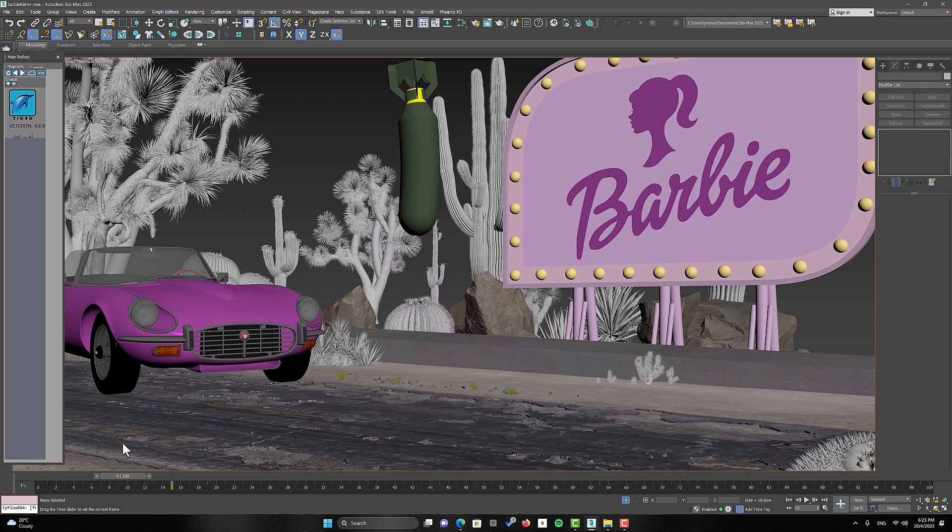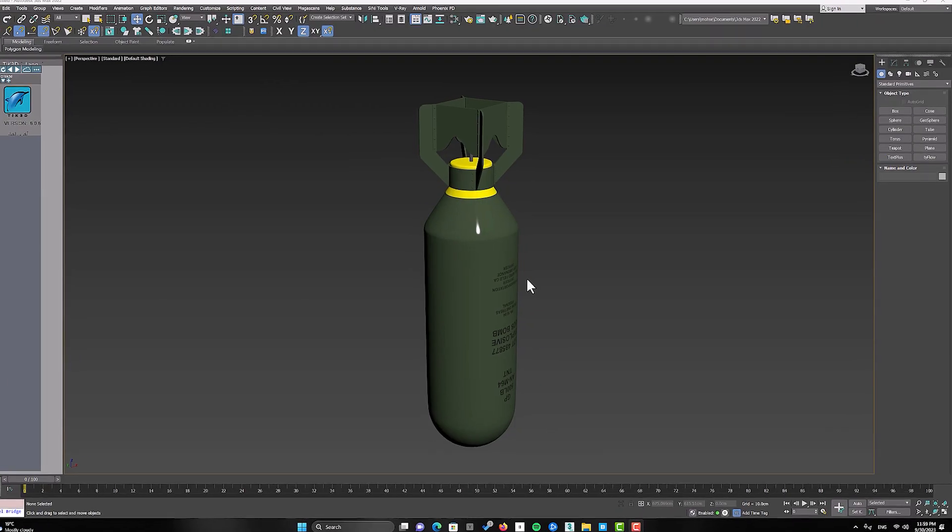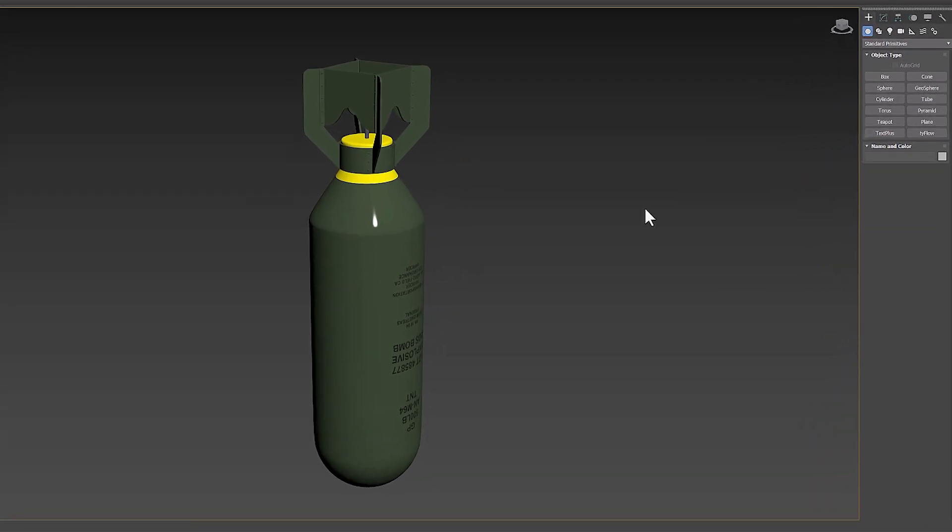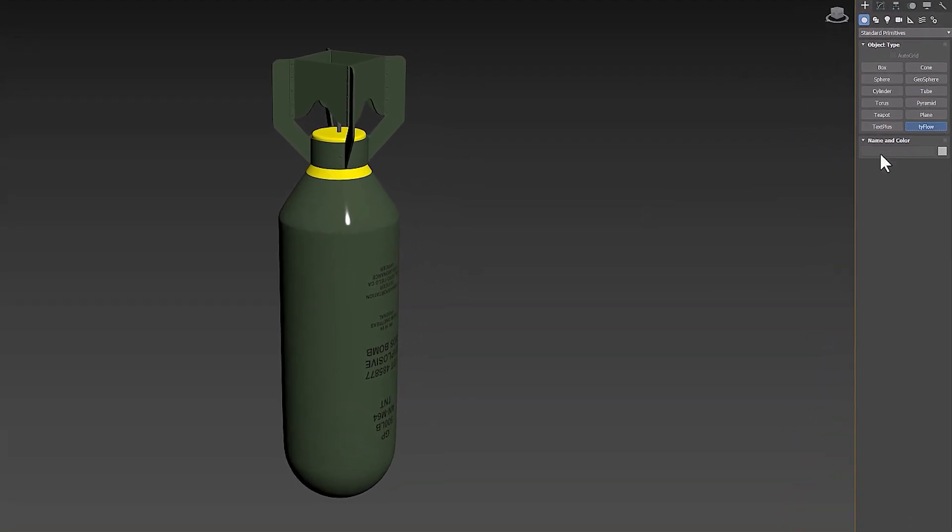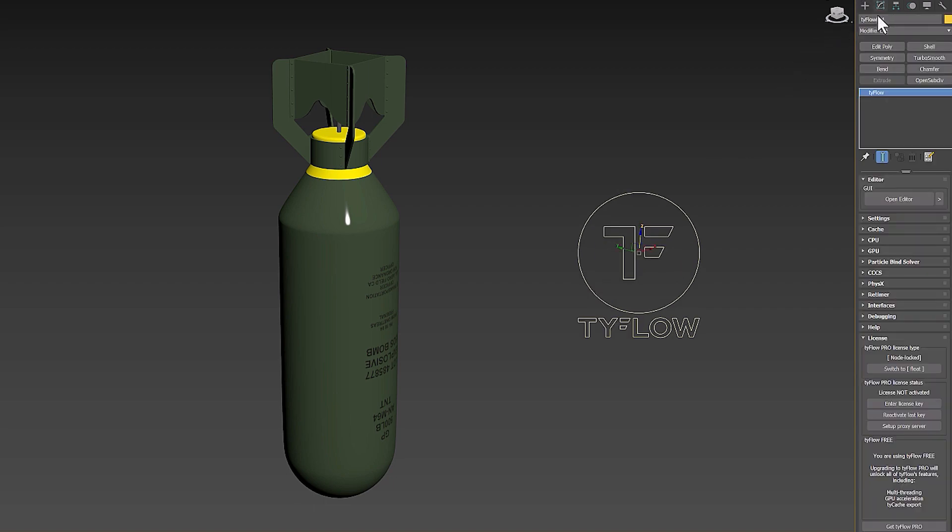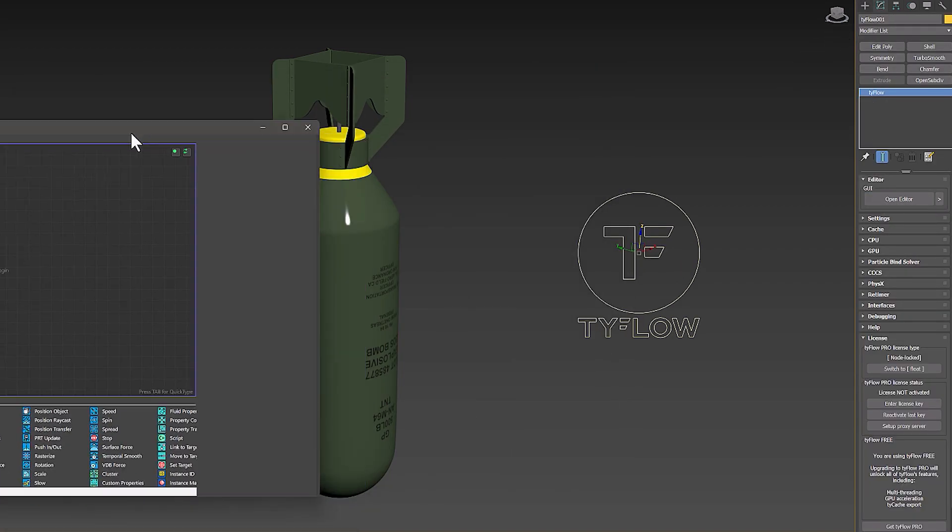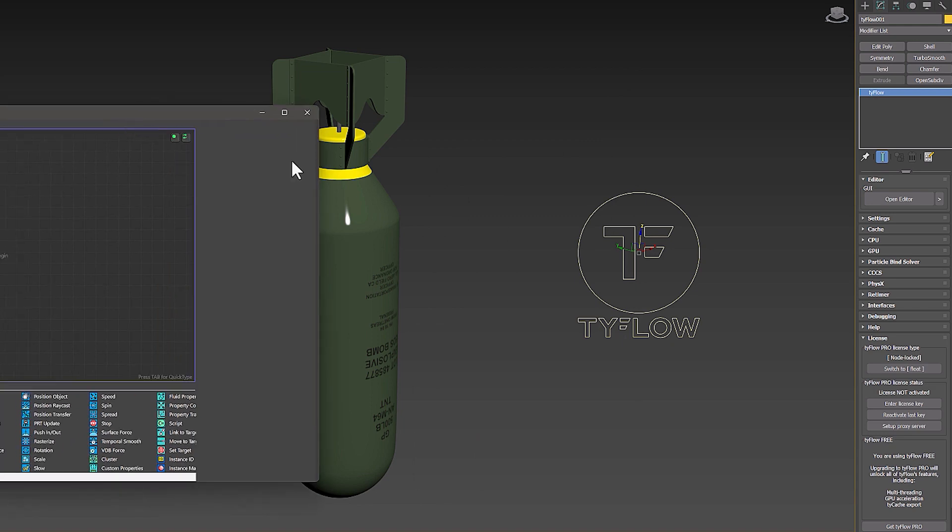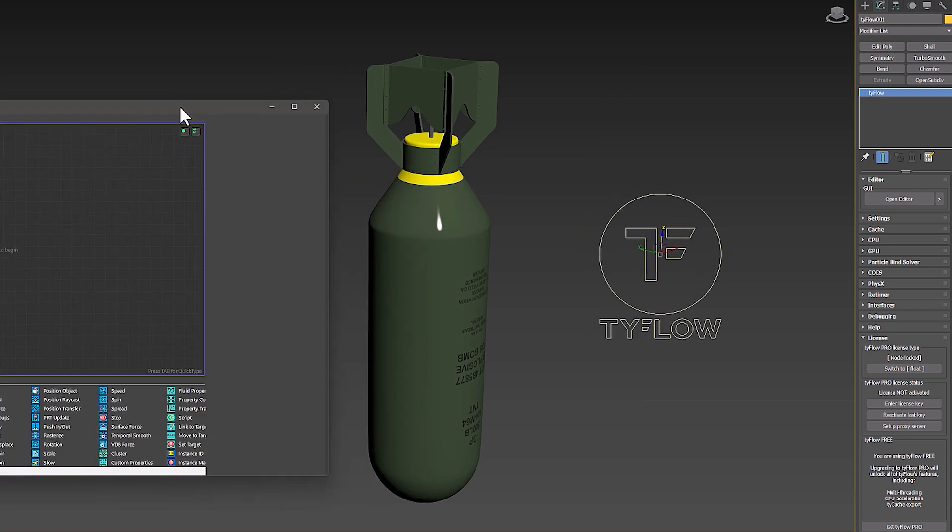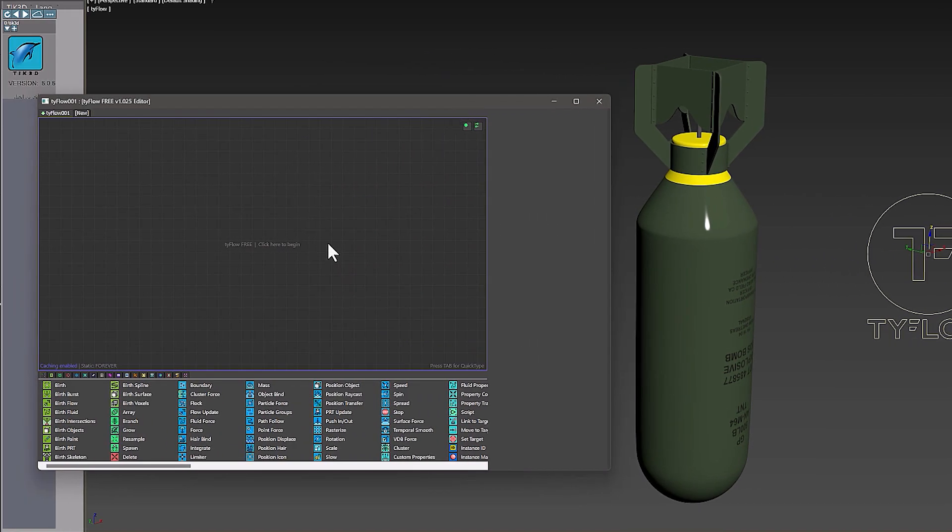But let's go to 3D Max software and get started. This is the result we want to achieve using TyFlow. To start, I create a TyFlow icon in the scene and go to the editor window. First of all, we need a low poly model of the bomb object.